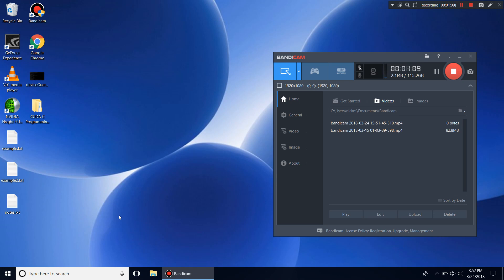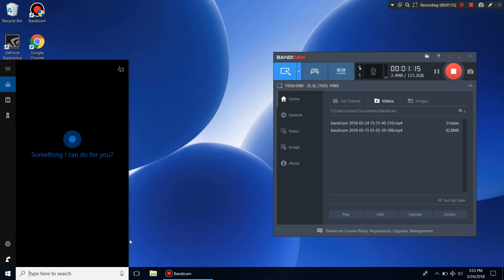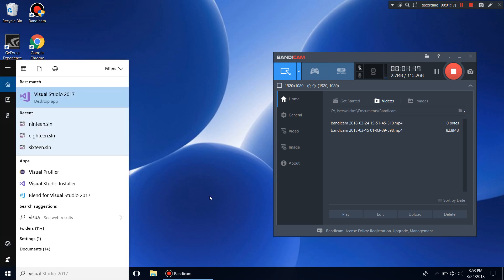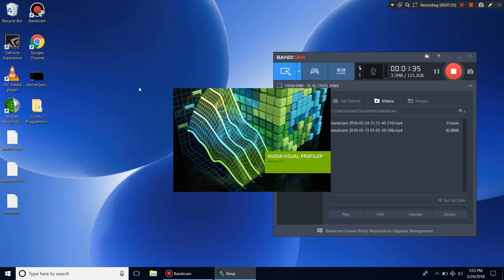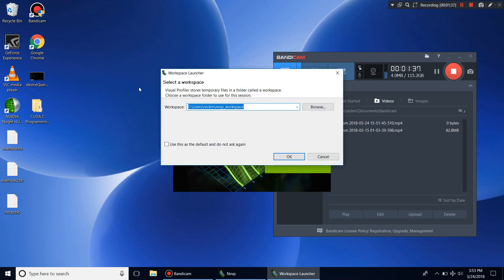Once you've installed the CUDA Toolkit 9, the visual profiler should be installed also. What you do is go to your Windows search and type in 'visual profiler.' I'm not sure why it shows the Eclipse logo rather than the visual profiler logo, but just click it and open it up.